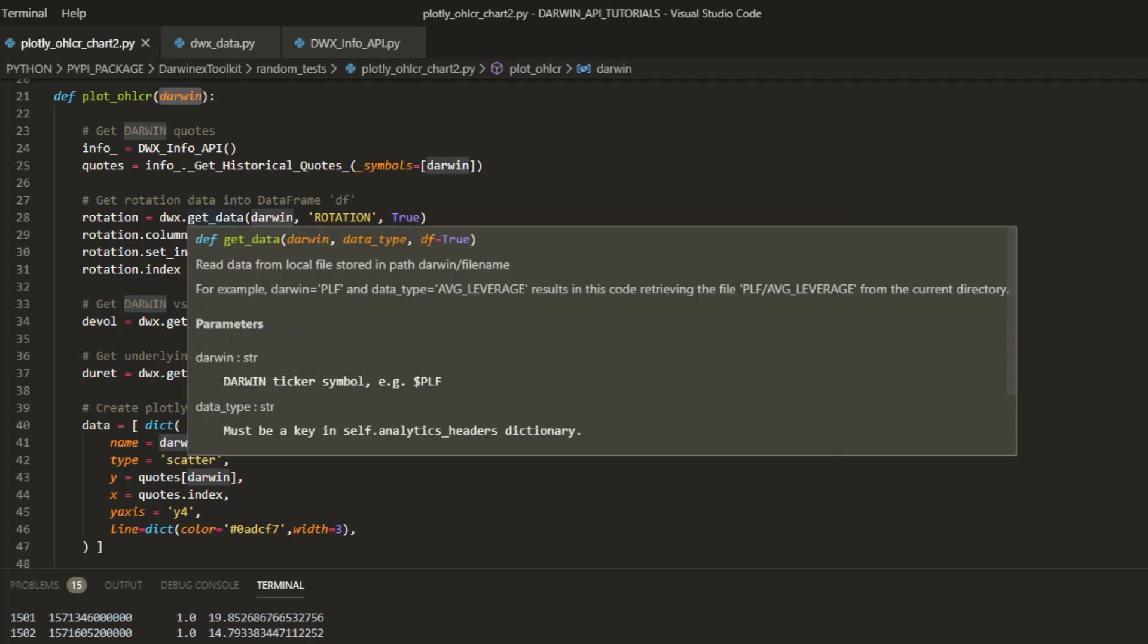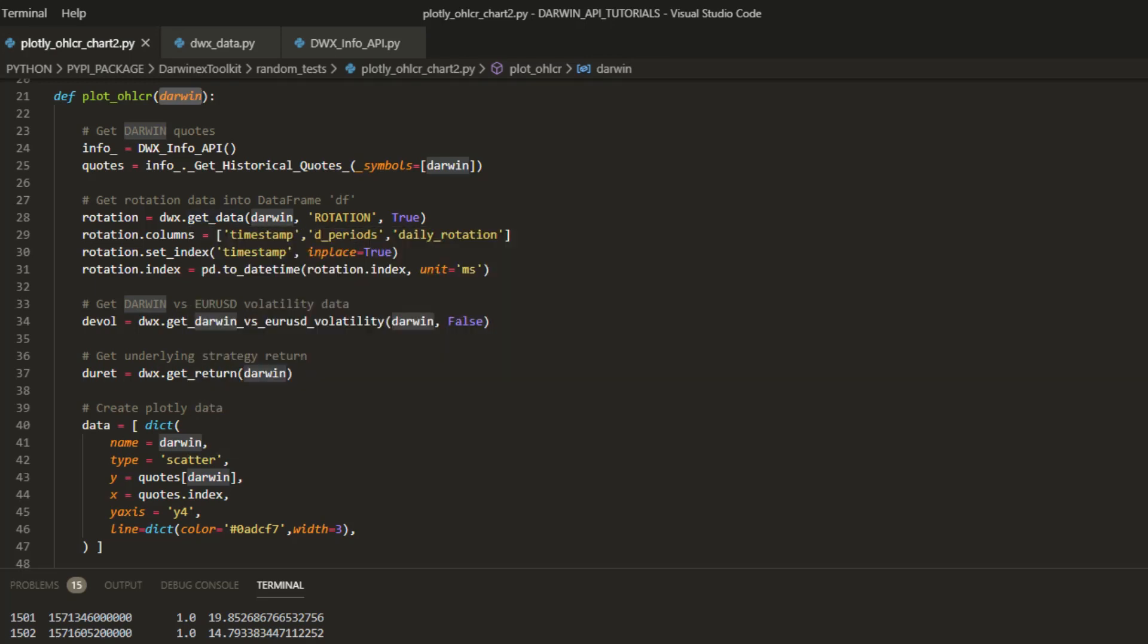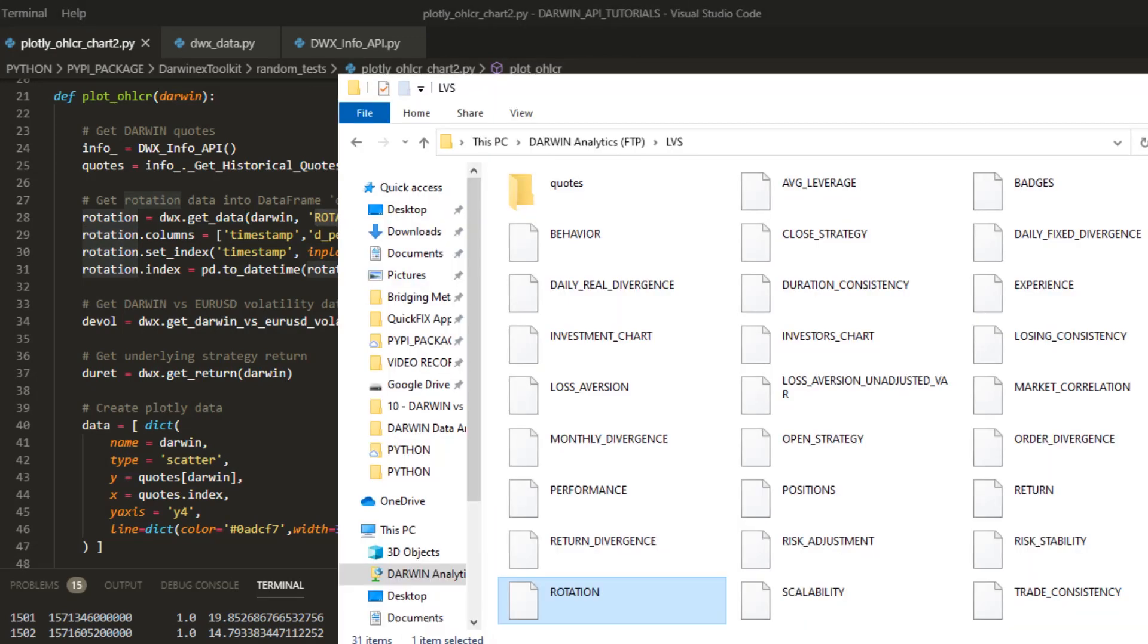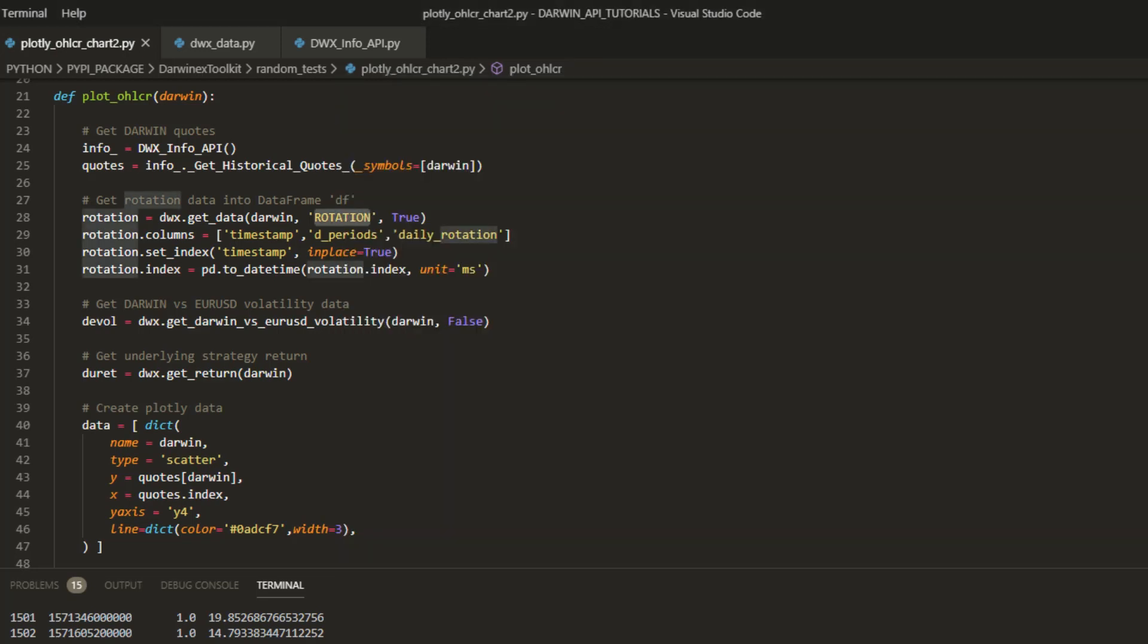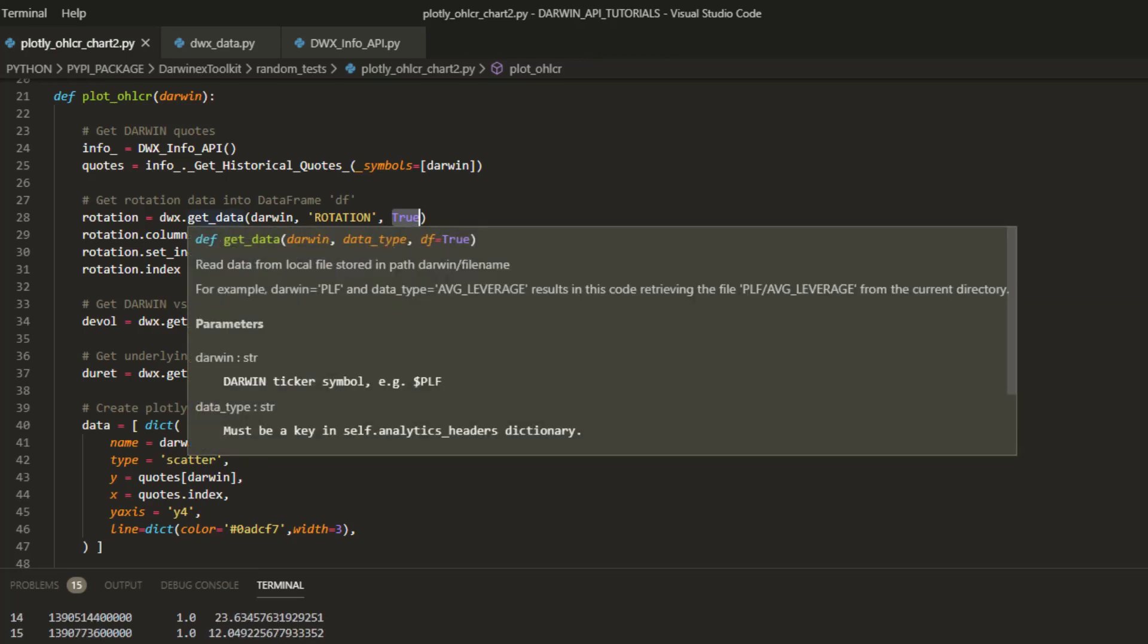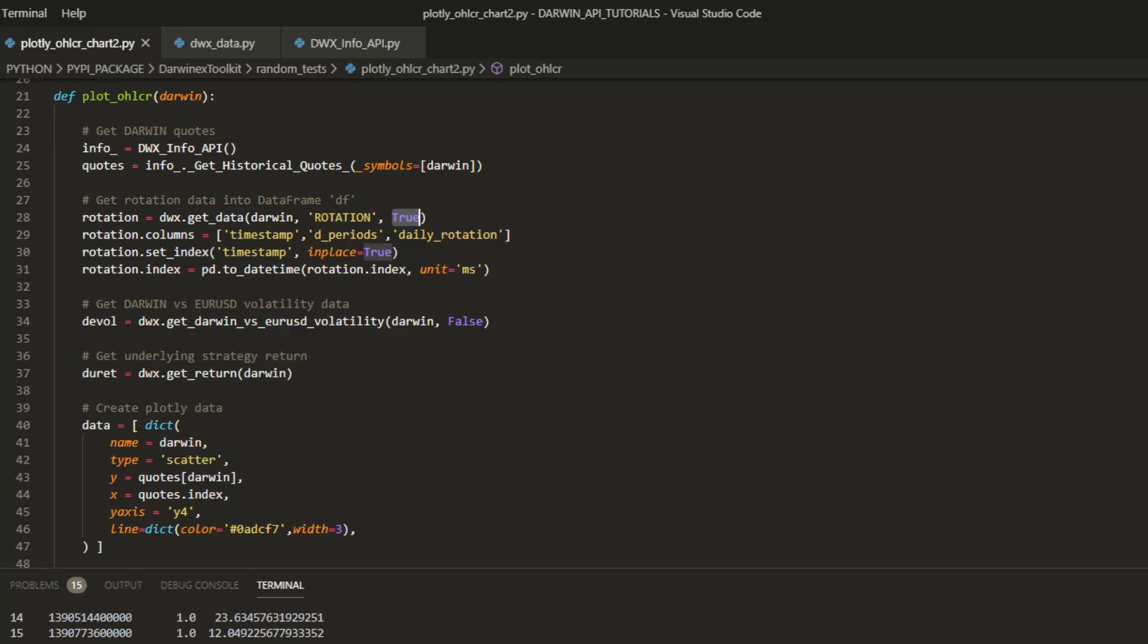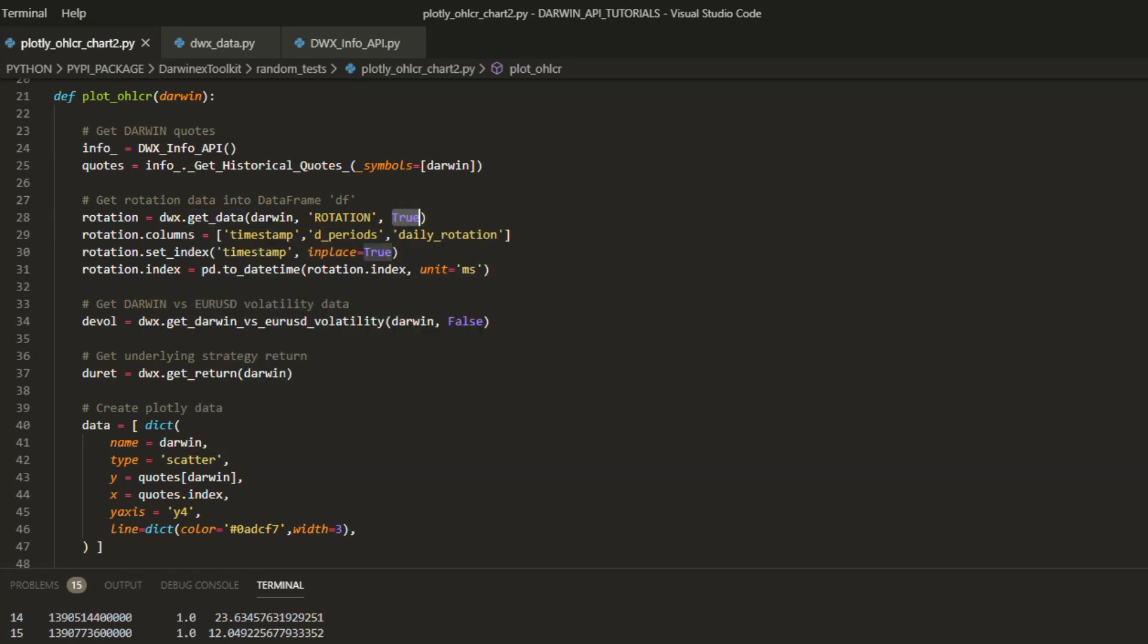We can then proceed to the second part where we're going to access data from a different data source, this being the FTP repository. Here we'll supply rotation as the data type, and you'll know from previous tutorials that data type specification conforms to the file name of the data set. So in this case that's daily rotation specified by the name rotation. As we saw in the previous tutorial on rotation data, how to get it, what it looks like, how to construct a data frame out of it, you'll know that setting data frame to true for the function get data.